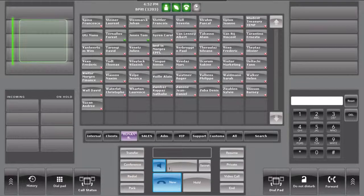You have two methods to transfer a call: the direct transfer and the consultative transfer.